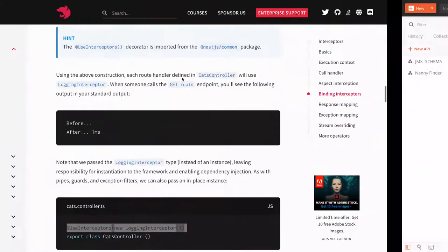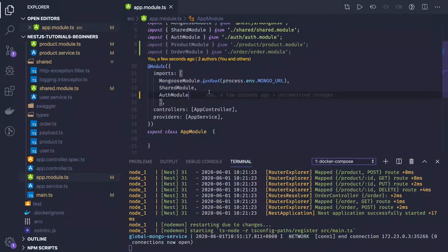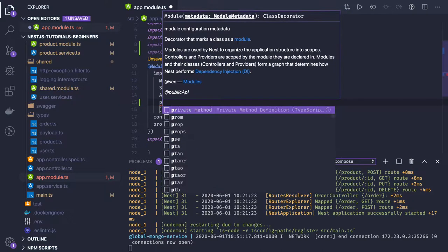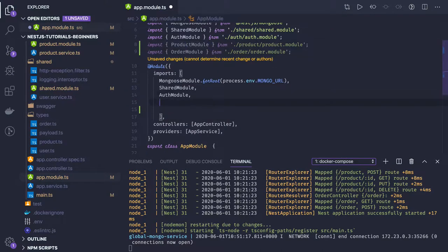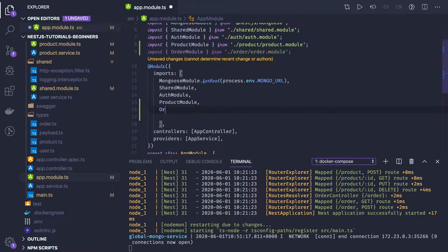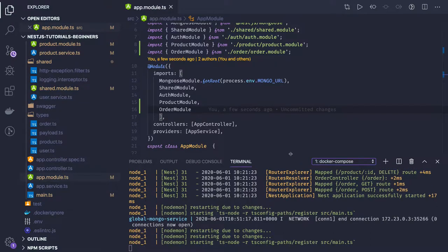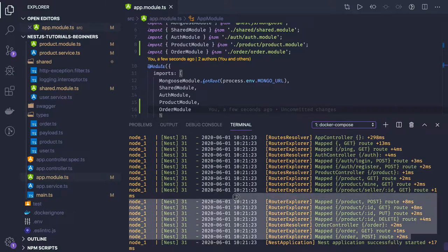Hello and welcome back everyone. In the last video we covered the order controllers, order service, product controller, and product service. Now that we have all these modules, we can add them like the product module — we have imported them and added them to the main module. Now we should be able to see all the routes created, and here all the routes are registered for order and product.